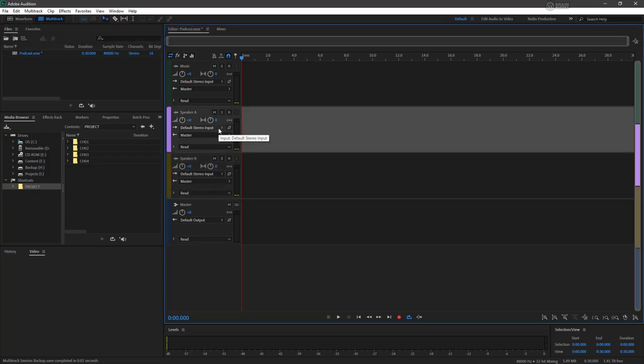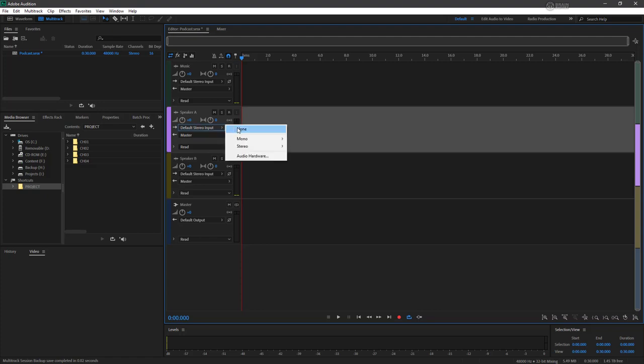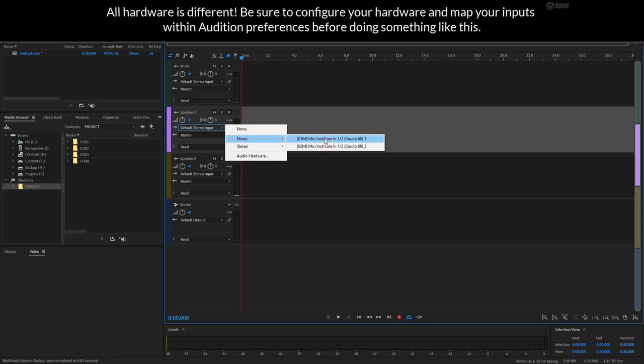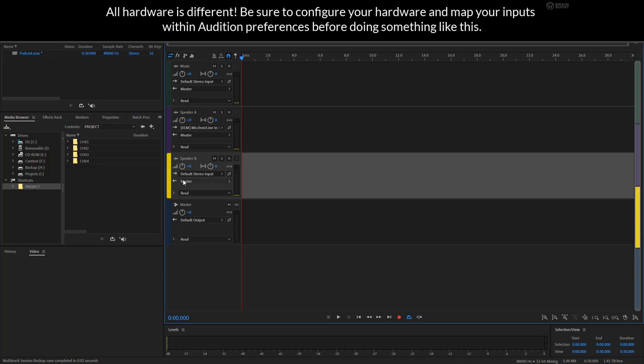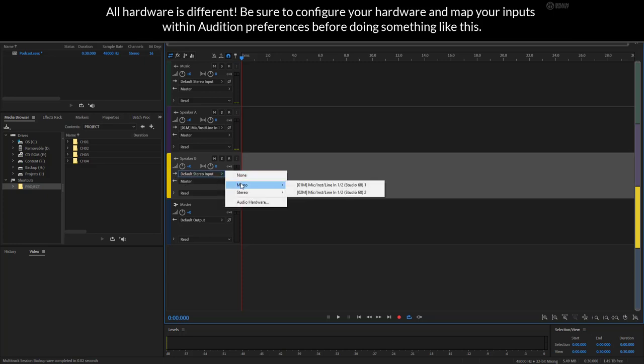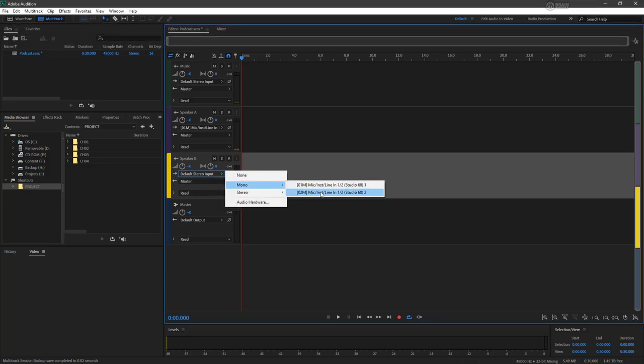So for instance on speaker A, to switch over to mono, we're going to choose mono and we can choose mic one or line one. For speaker B, we can choose our mono to line two.